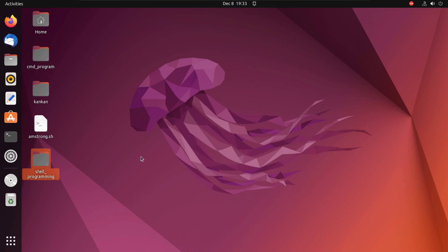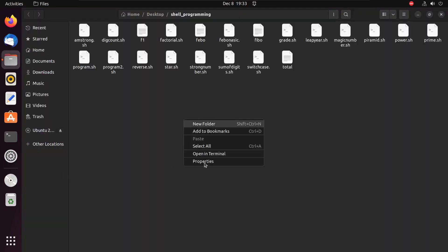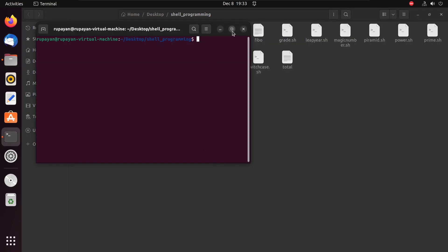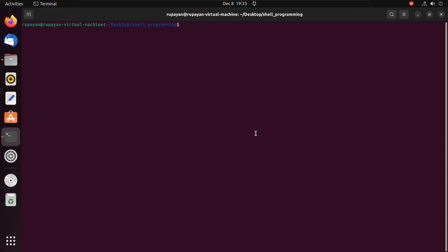We will close the terminal and go to the editor. We need to create a file. For the vi editor we run the command: vi even.sh — .sh is the shell scripting syntax. If you don't write any extension it will still run, because in the Unix file system there is no mandatory file extension.